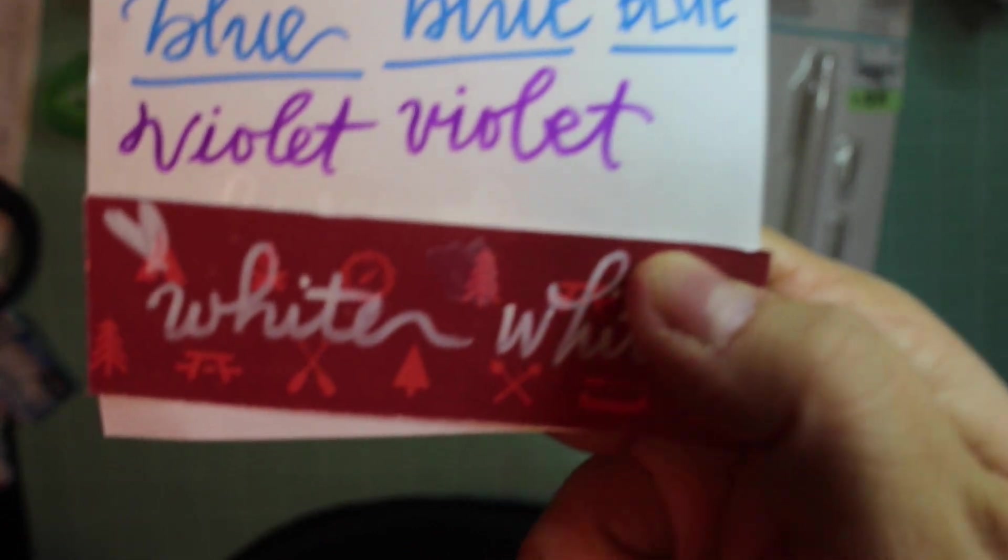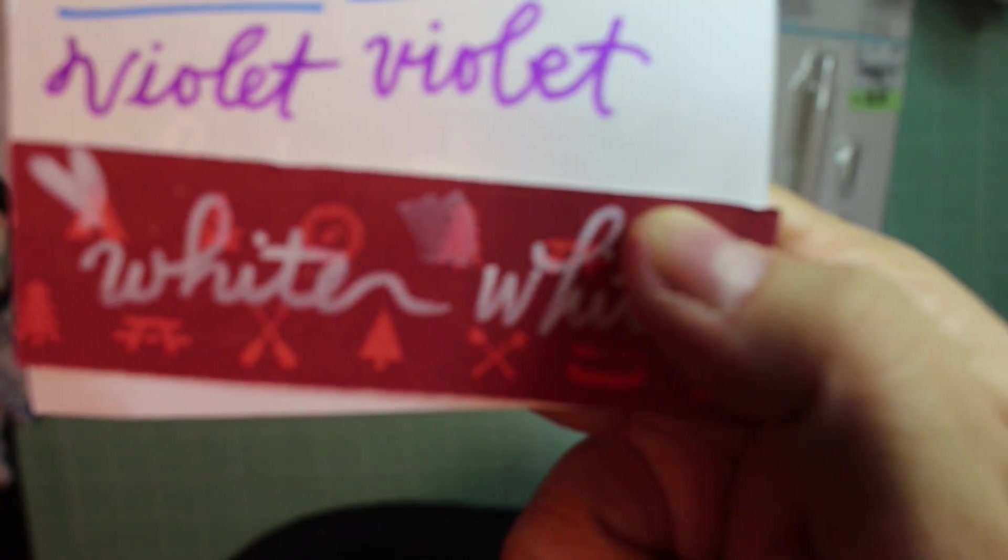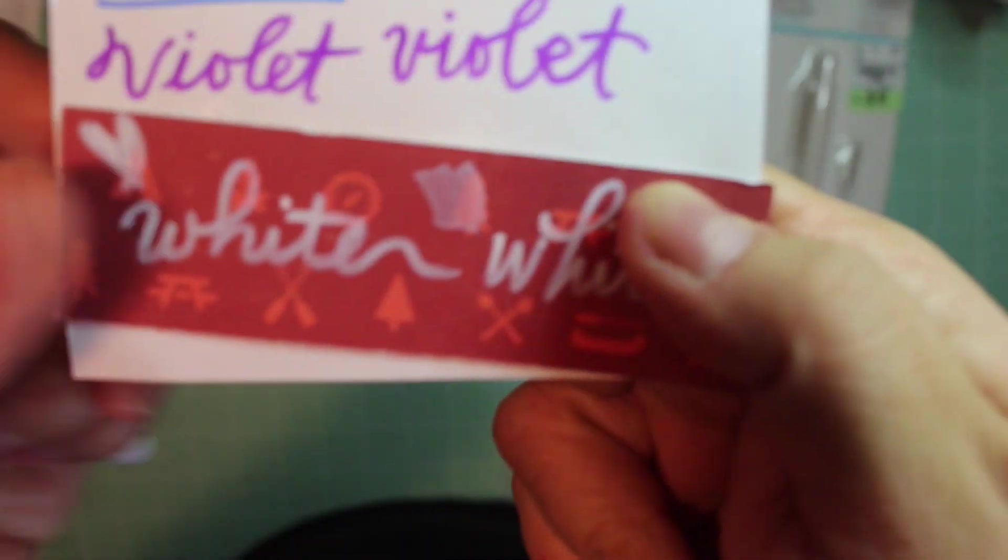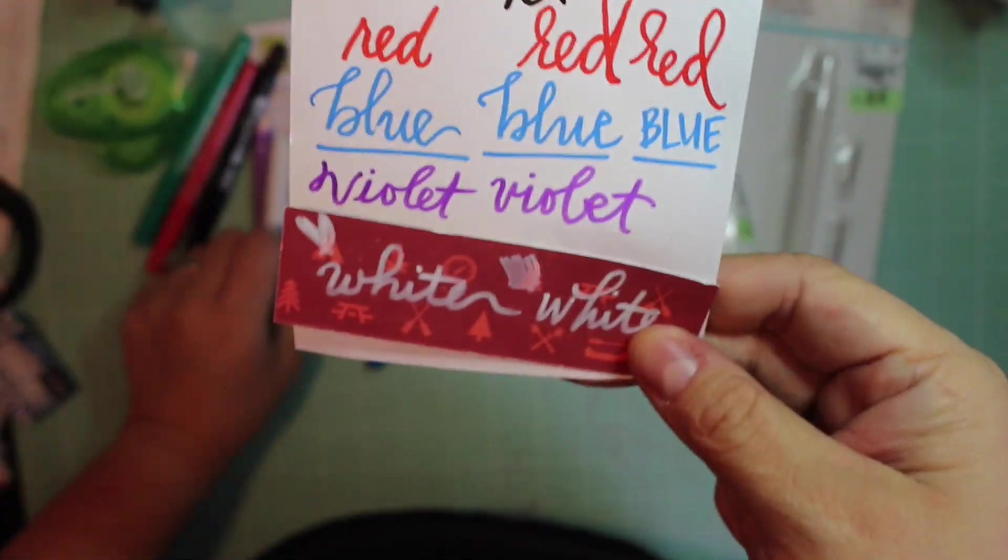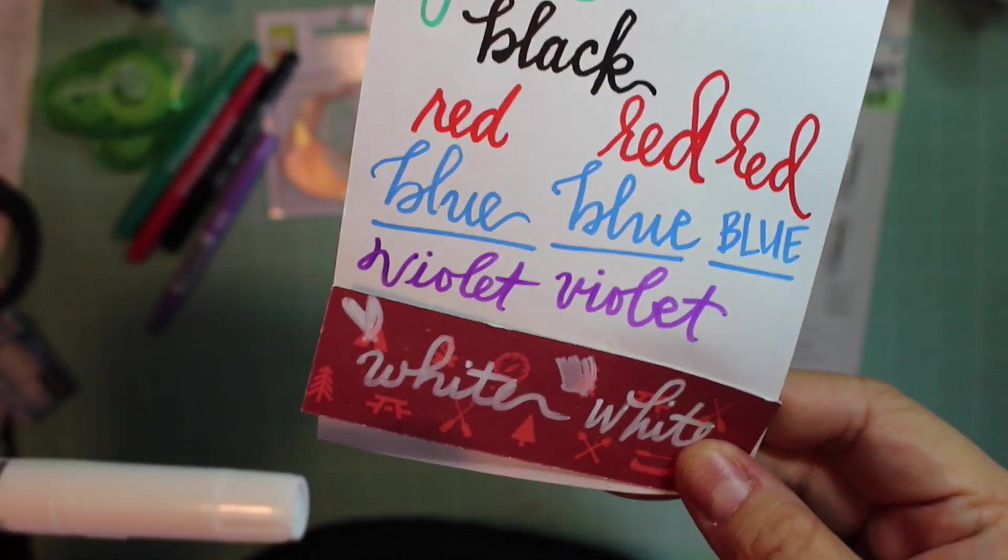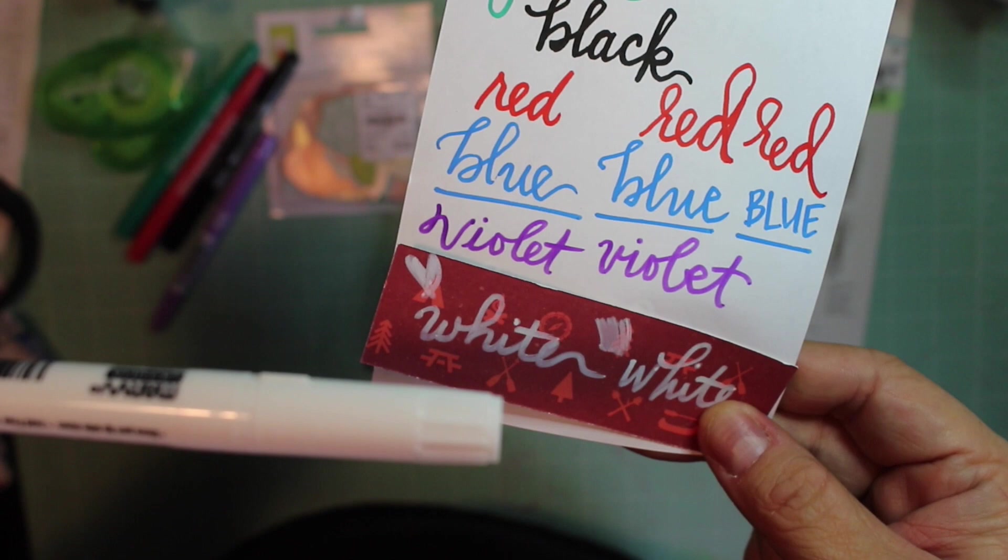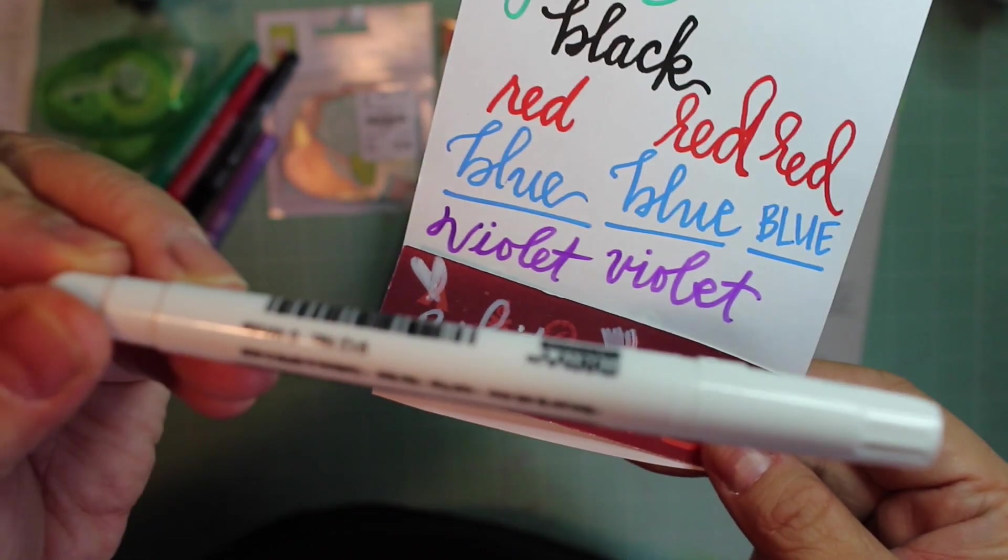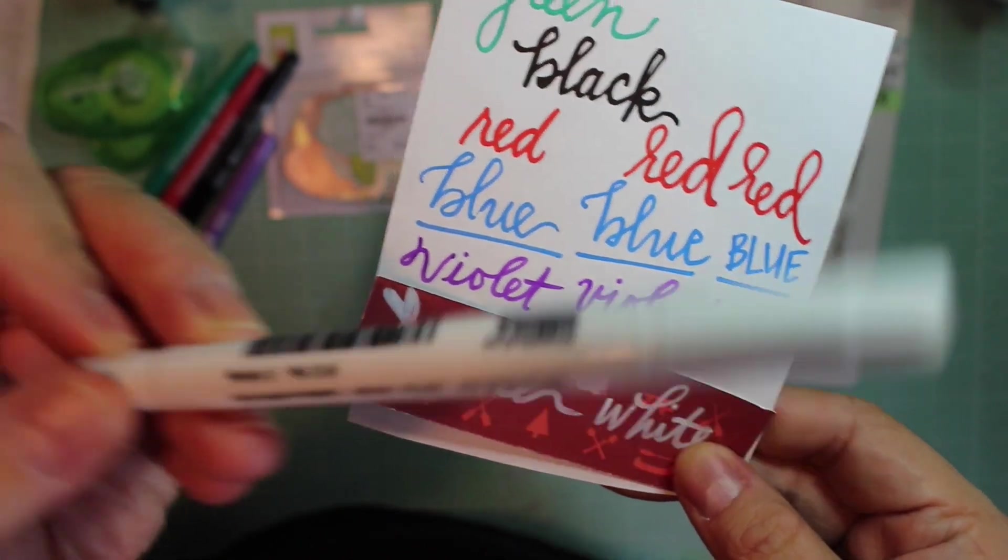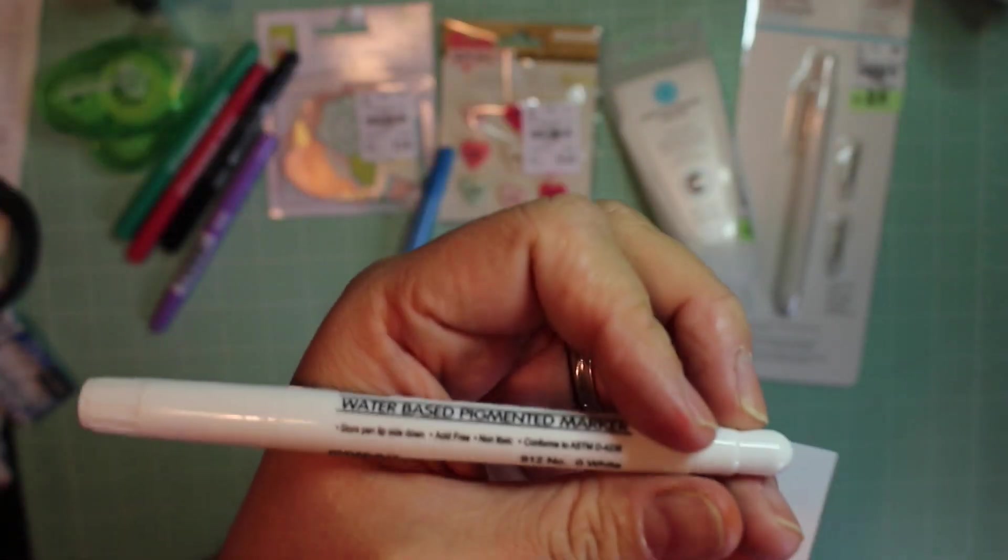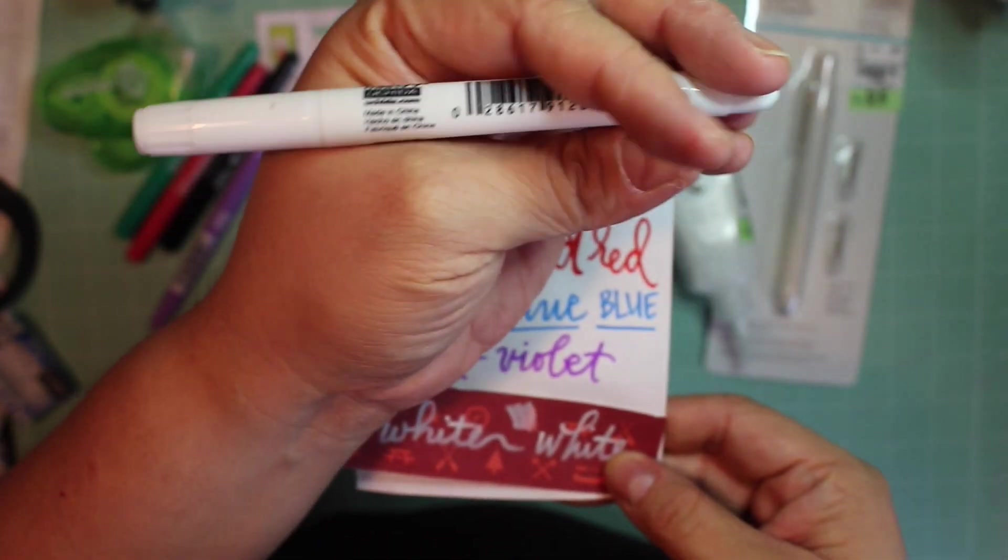Once it dries it starts changing color, so that's the white pen. It says it writes on photographs too, but not that great I found, at least not mine. They're acid-free and non-toxic too.